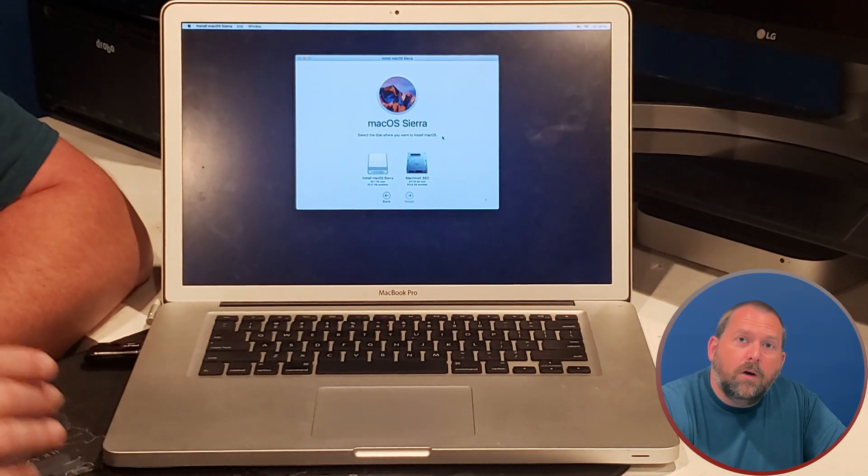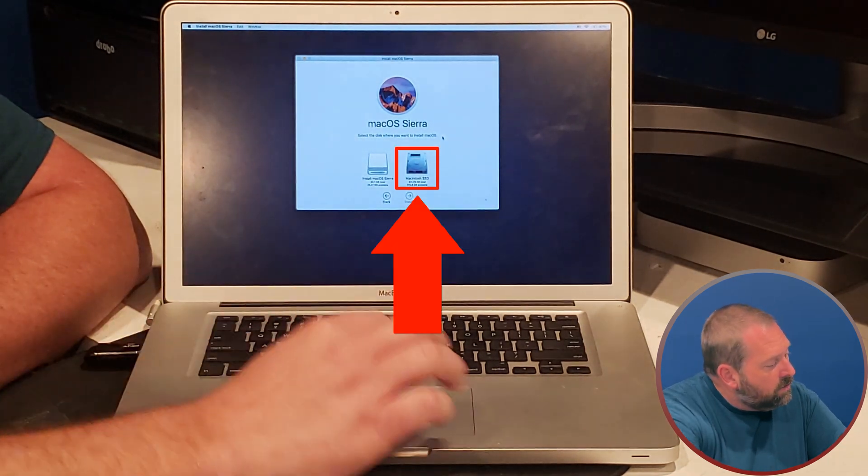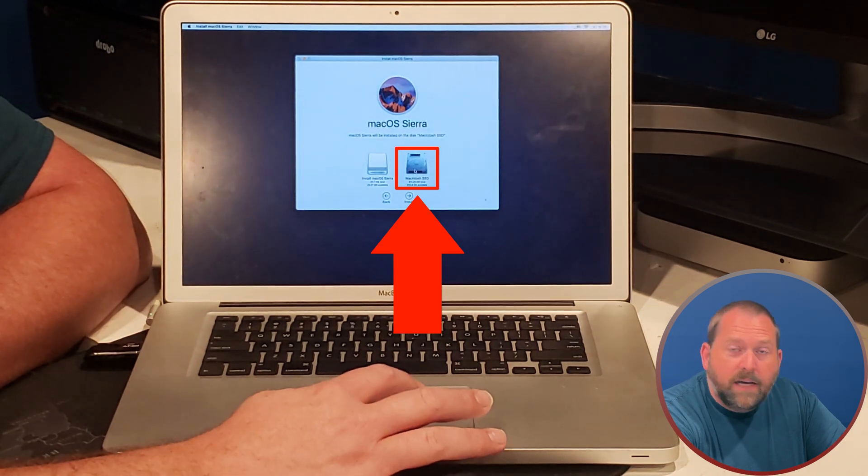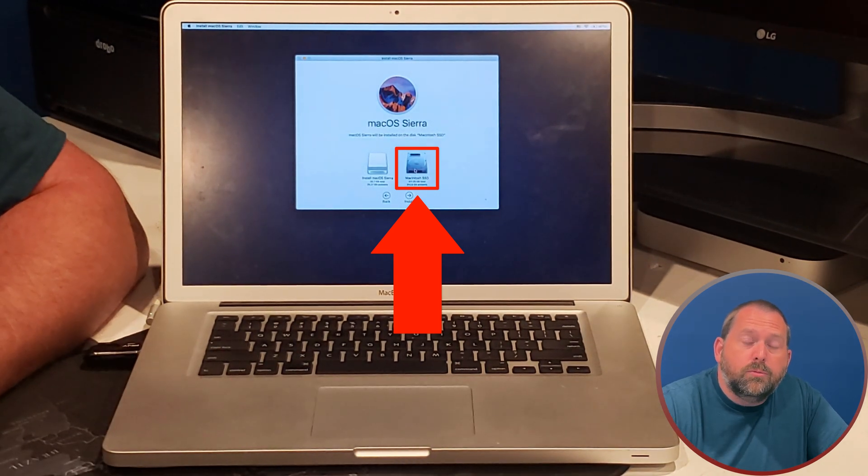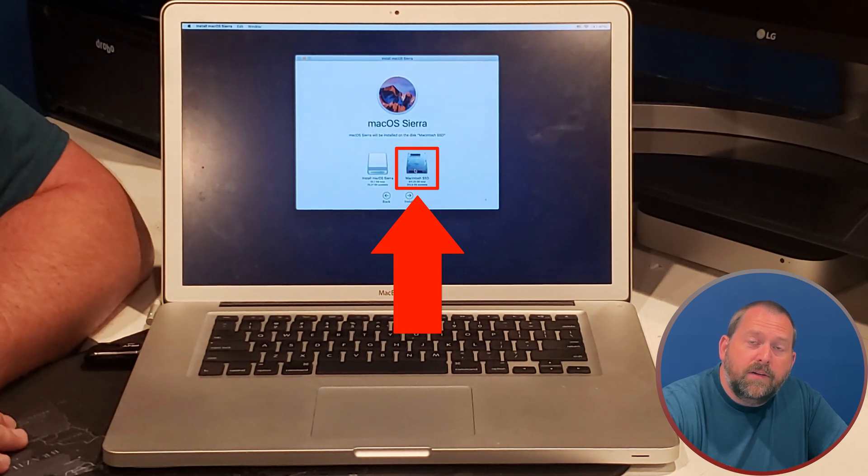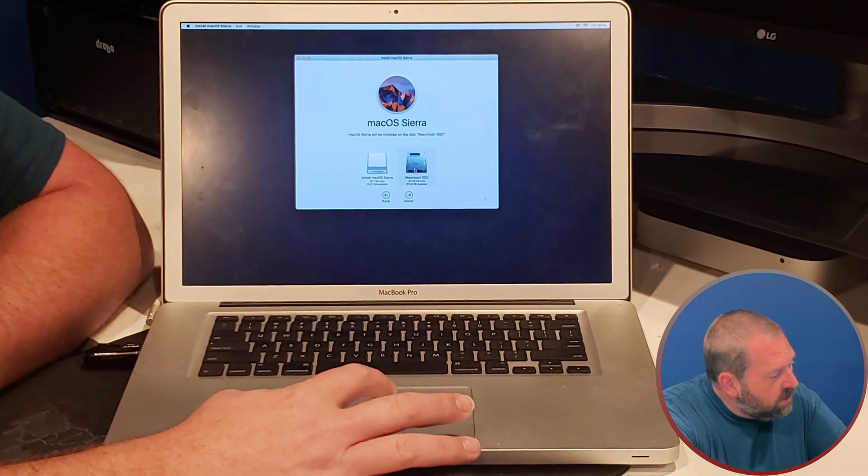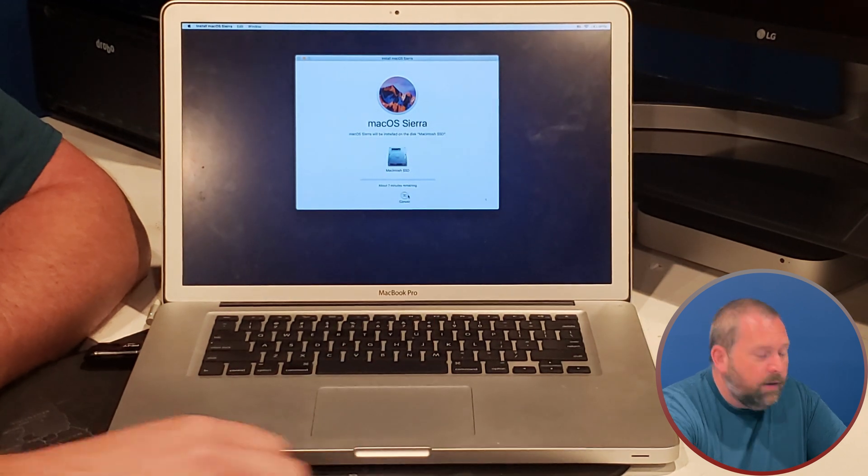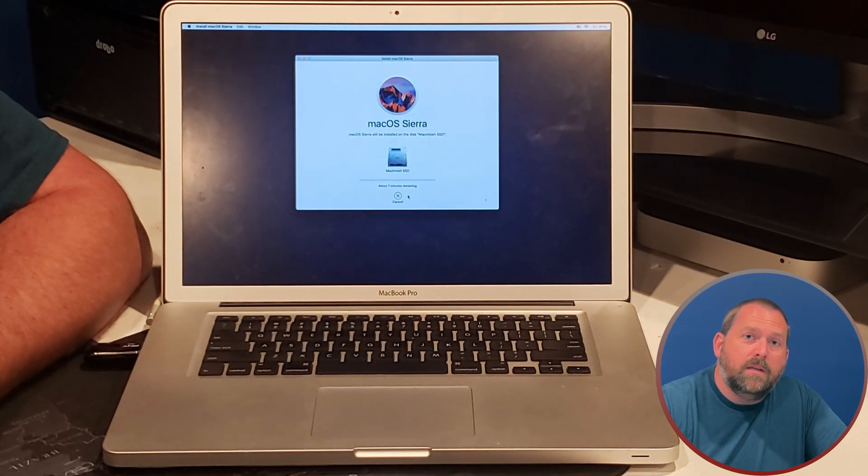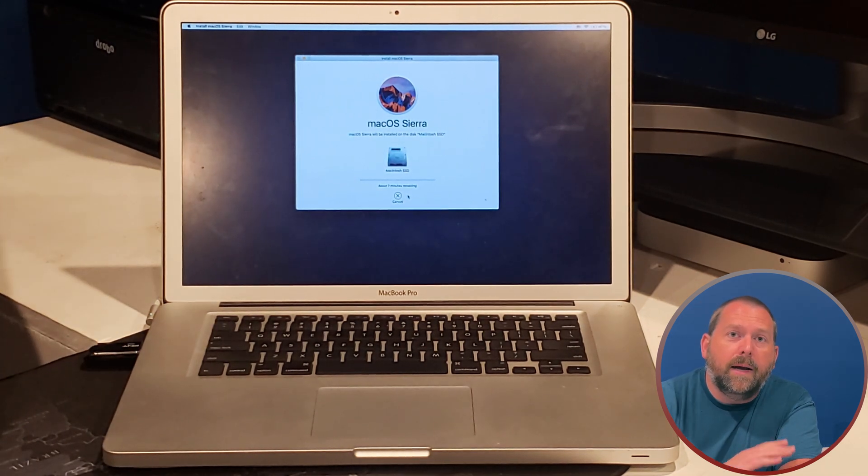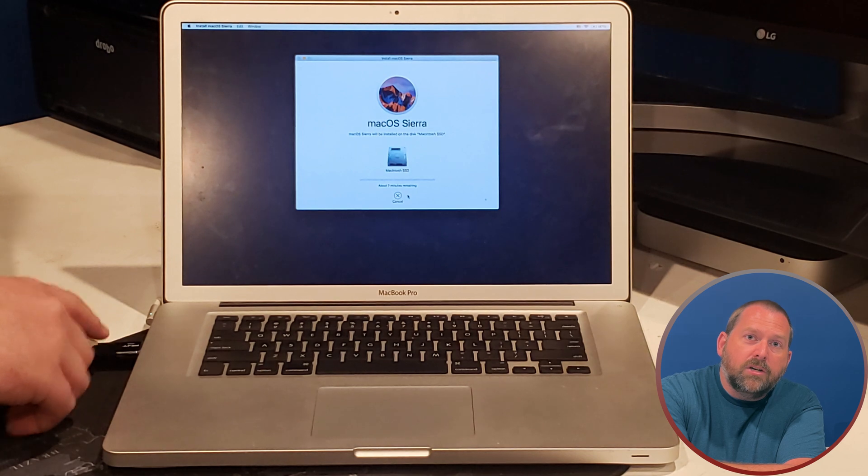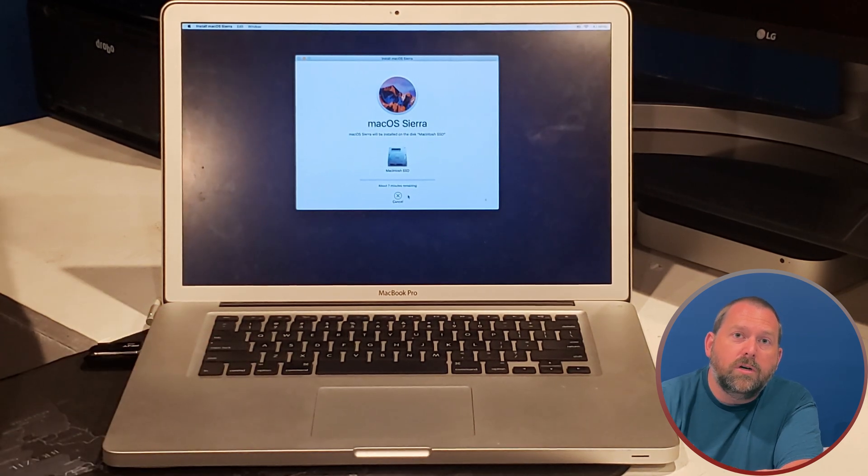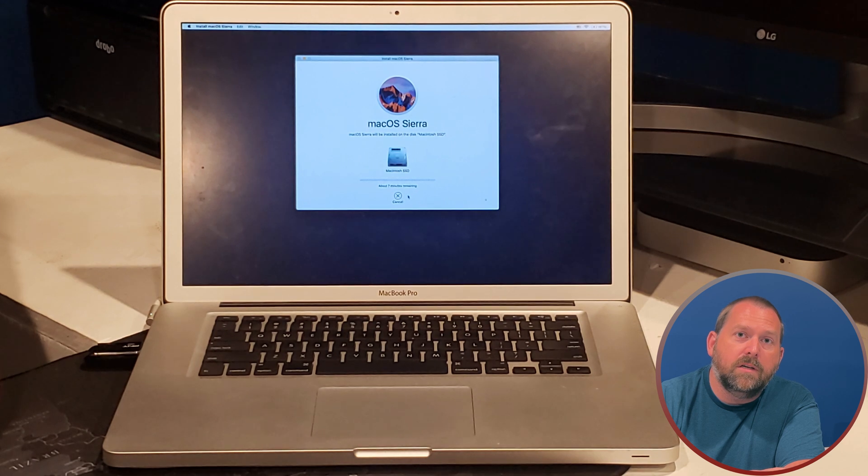Now it wants to know where do you want to install macOS Sierra. So we're going to choose the macintosh SSD or whatever you called yours when you were partitioning it earlier in the previous step. And then we're just going to click on that and we're going to click install. Now this is going to take quite a few minutes. So I'm going to let that run and I'm going to pick right back up once it's finished copying everything from the flash drive onto the internal storage.